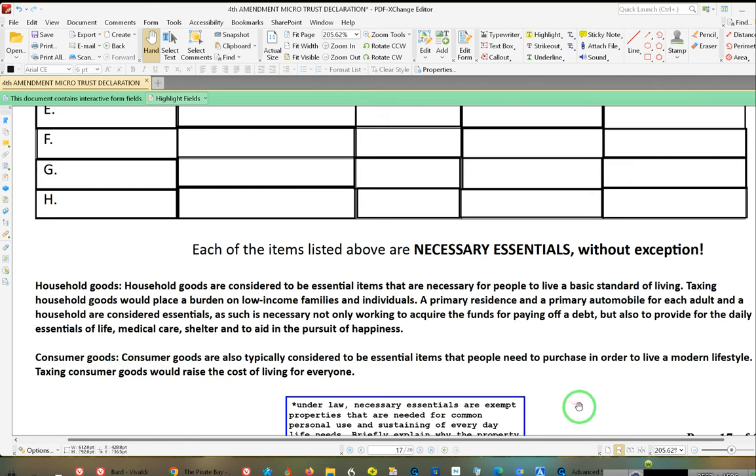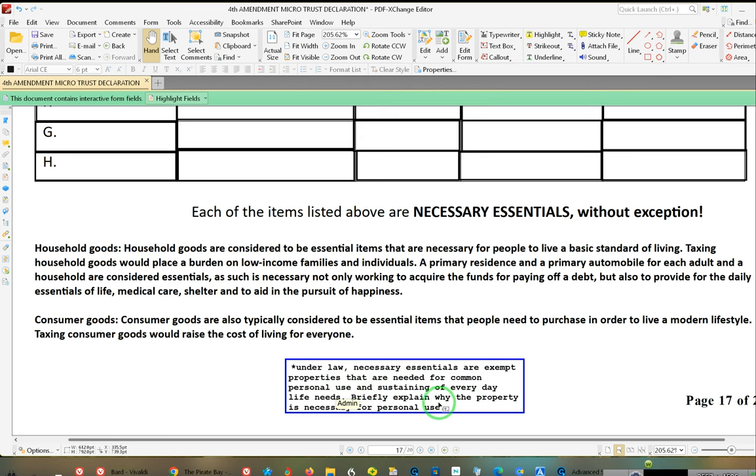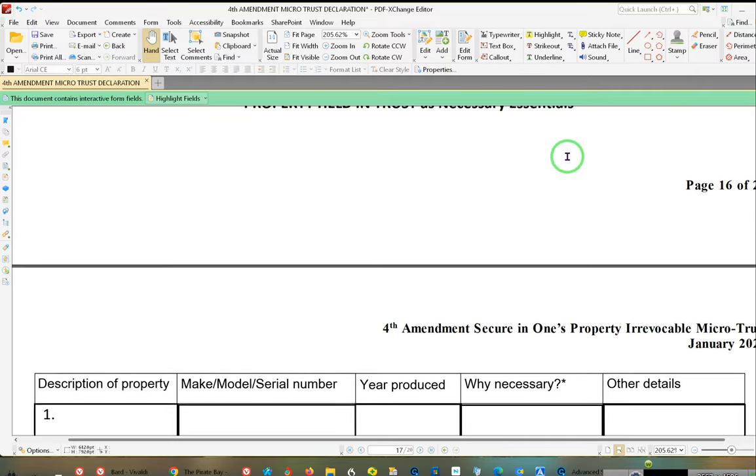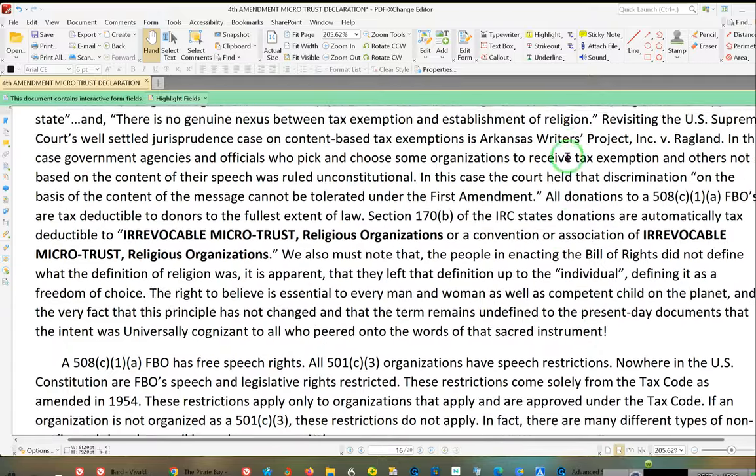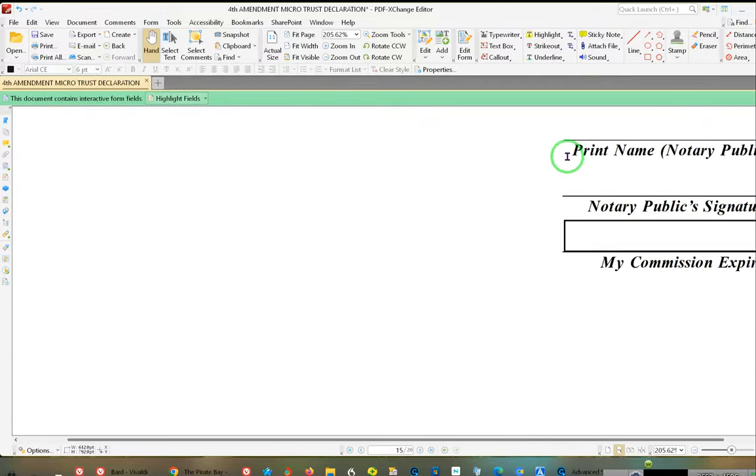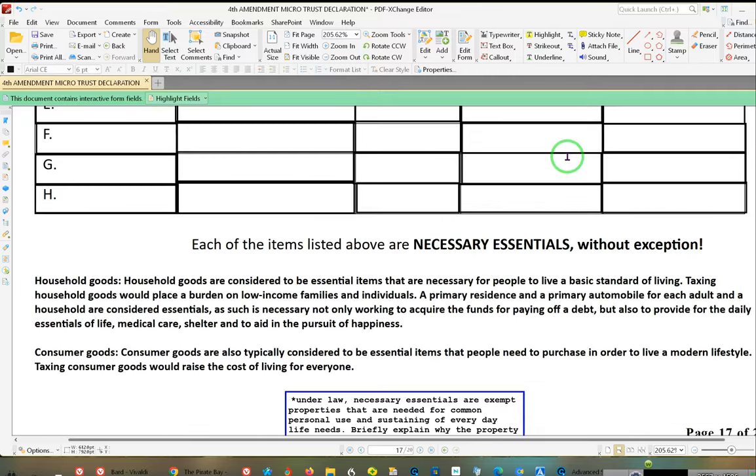Consumer goods—and it explains what a consumer good is. Under law, necessary essentials are exempt properties that are needed for common personal use and sustaining of everyday life needs. Briefly explain why the property is necessary for personal use. That's why we did the asterisk. Now that we've gotten that out of the way, because many people are going to be asking, this document doesn't require much. If you're a member of the program, your name has already been entered. The only thing you have to do is add the property. The only portion of the agreement that's amendable is the property list. That's why the property list is after the notary. There's the notary section.